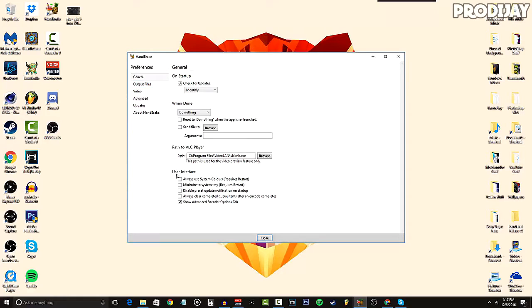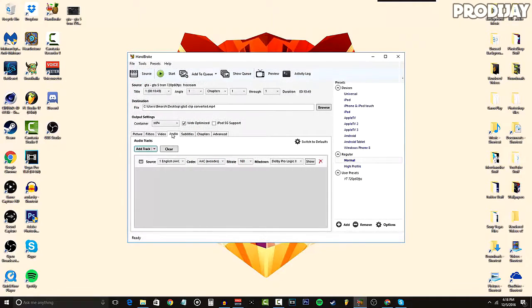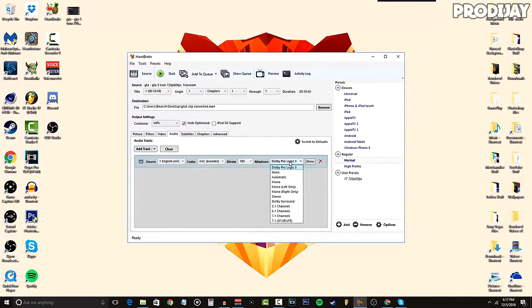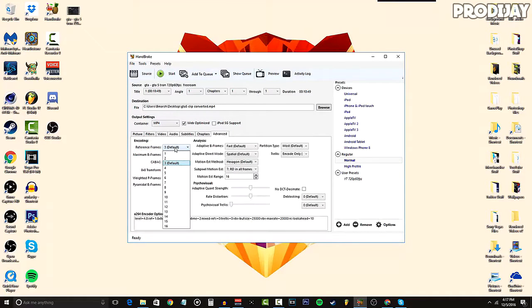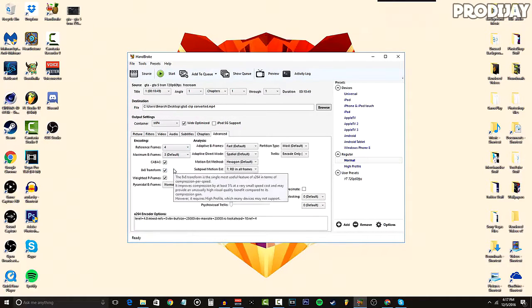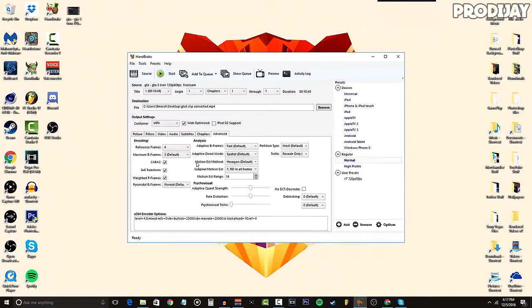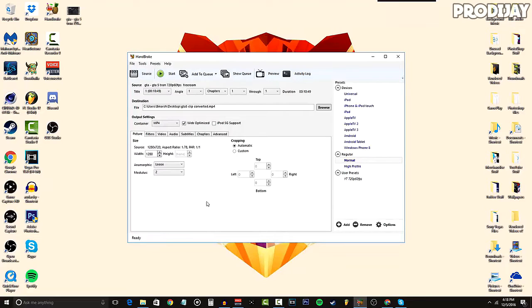Moving on, Audio: make sure you change the mix down to Stereo, otherwise your audio will sound choppy and it will lose quality, so make sure you do that. Then for the final setting change, go to the Advanced tab and change your reference frames to 4. Once you do that, you're basically done with the settings, so just click Start and your video will start compressing.